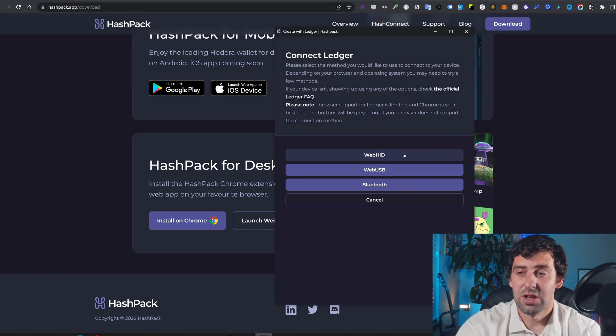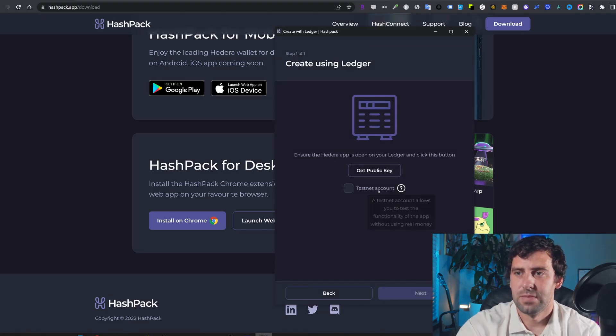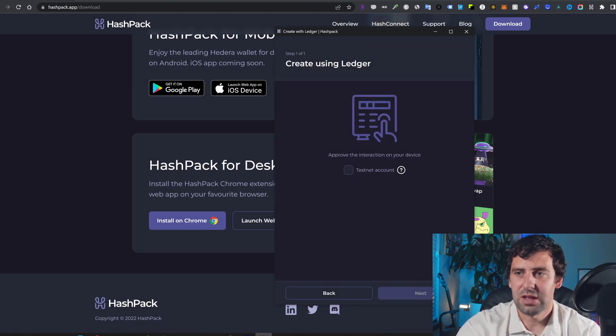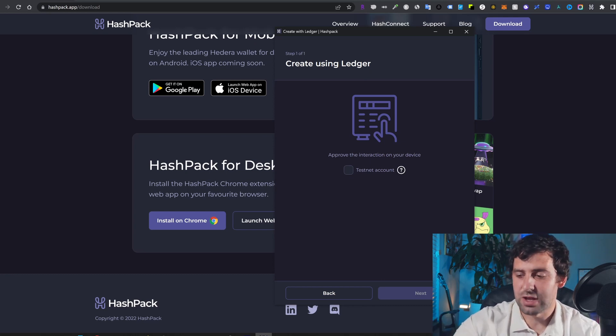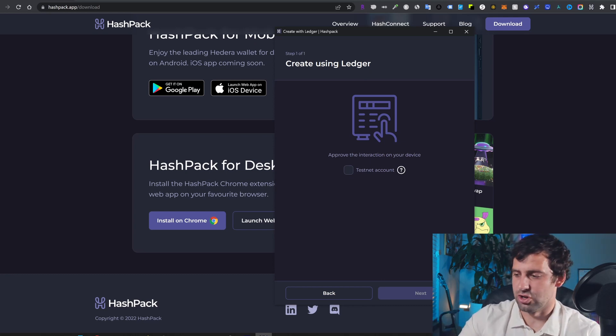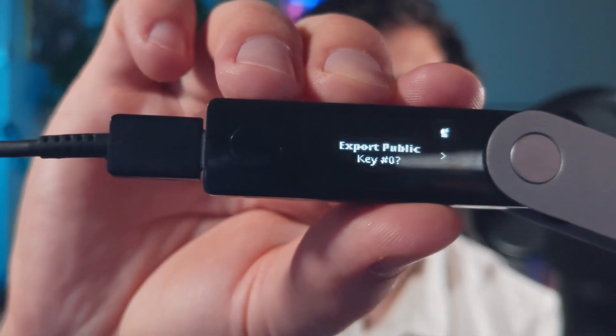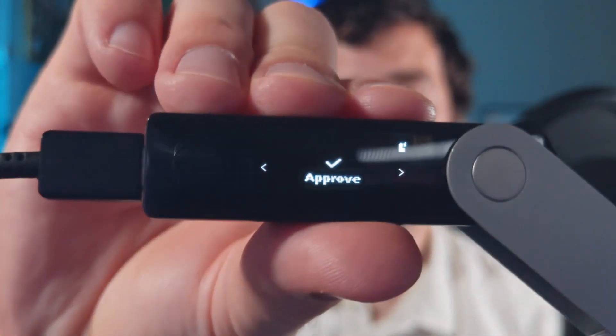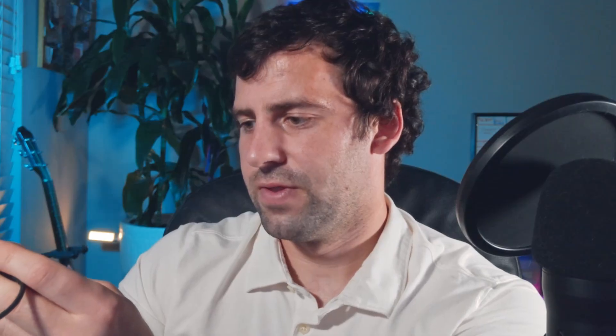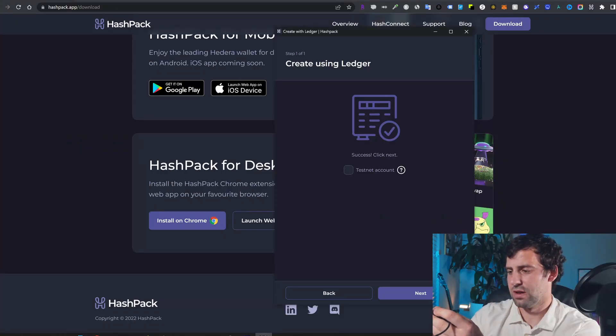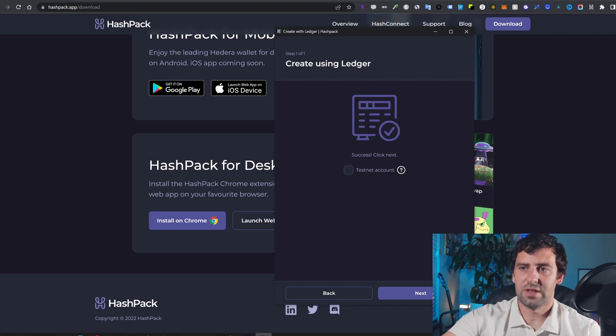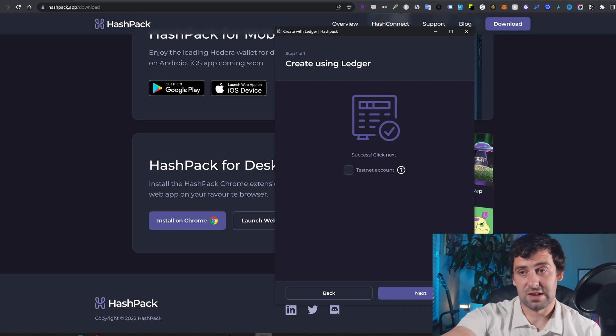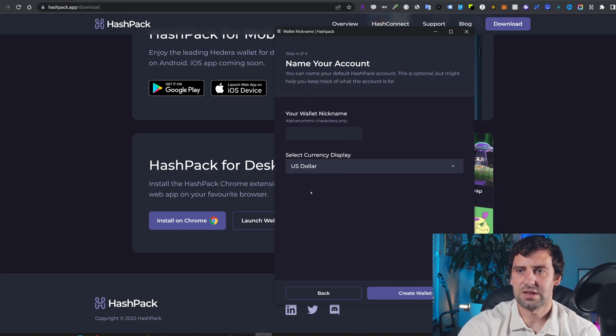And you're going to click connect. And over here, you're going to select web HID. You're going to click get public key. And you're going to need to pick up your Ledger and approve that transaction on your Ledger. It's going to show like this export public key. I hope you guys can see it. You're going to click right and over here, it's going to say approve. So you're going to double click on approve. It's going to show you your public key that you can look at. And after that, it's going to say success. Click next. So you're going to click next.